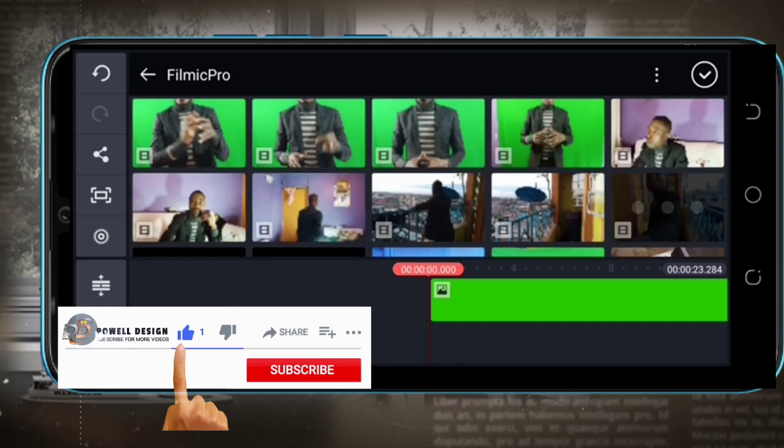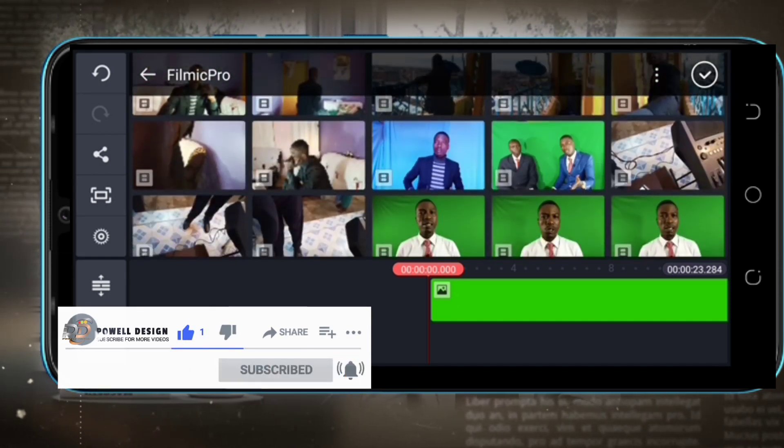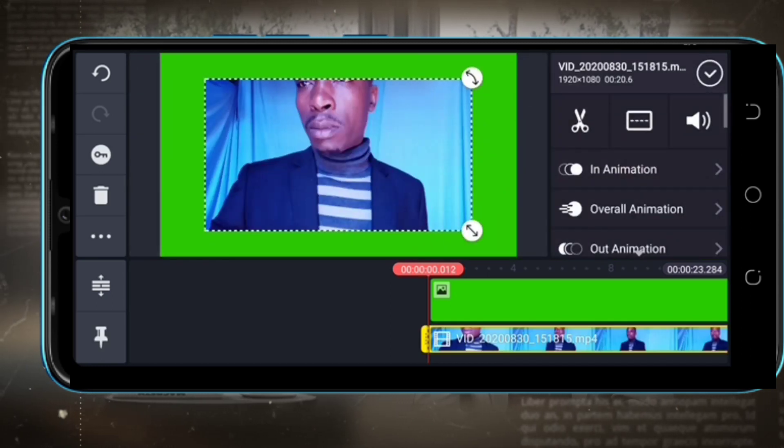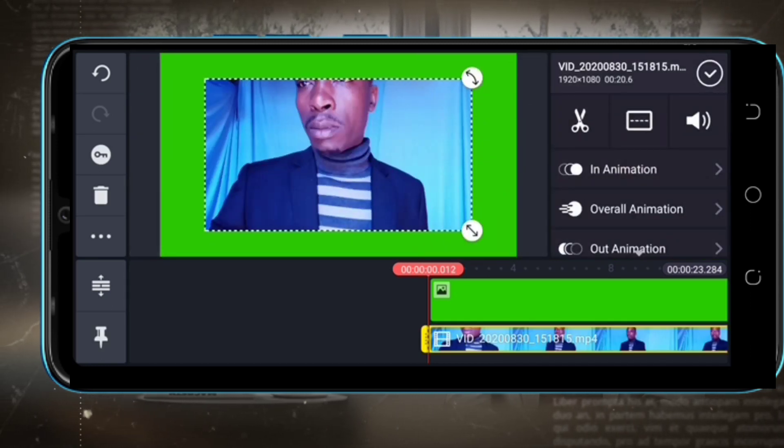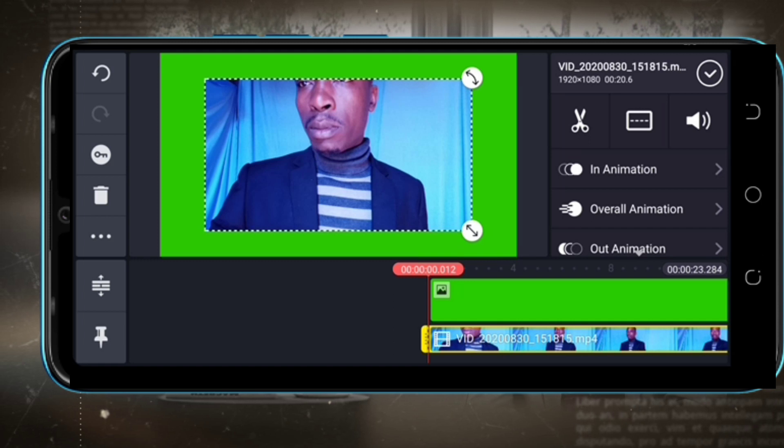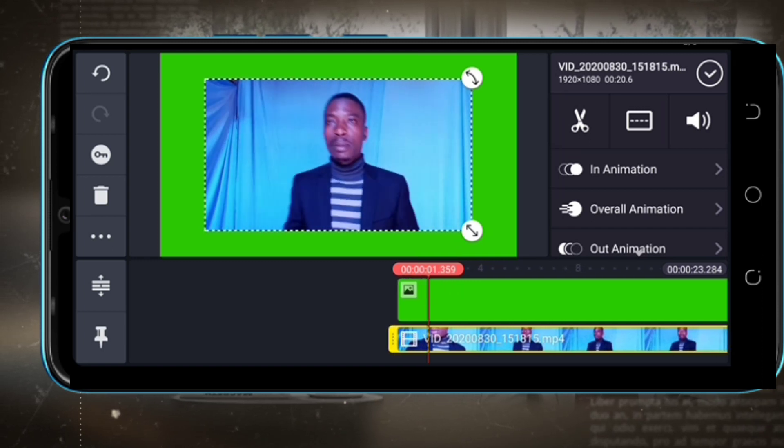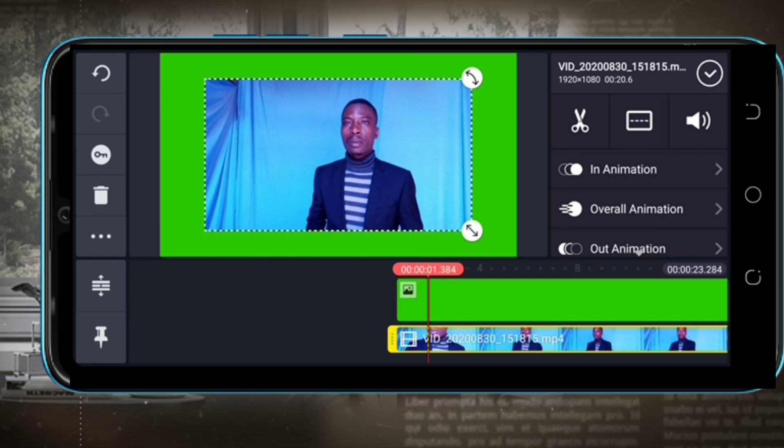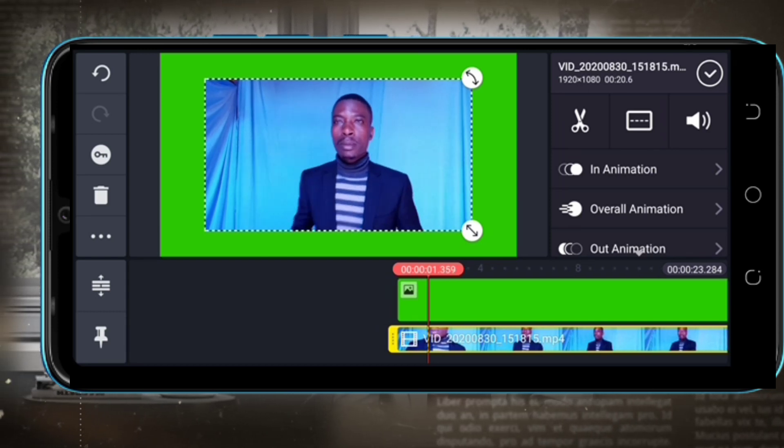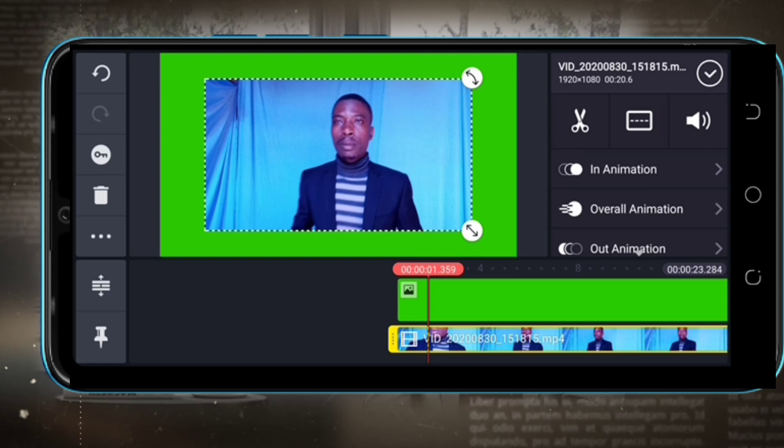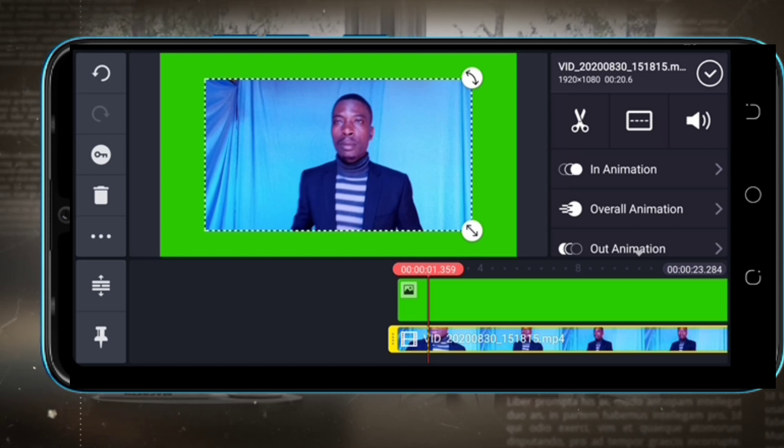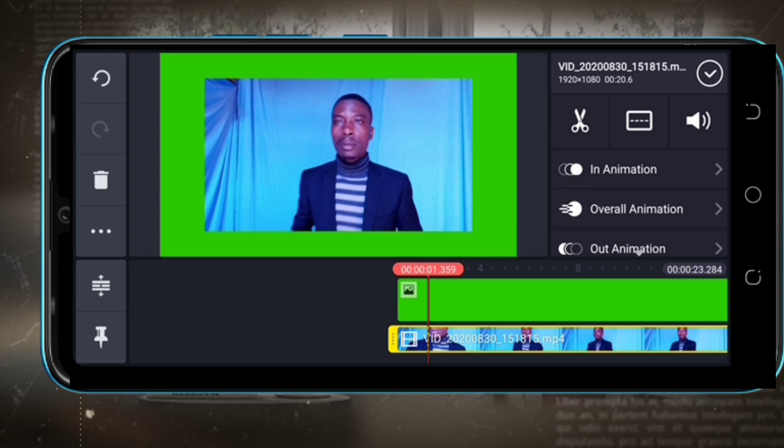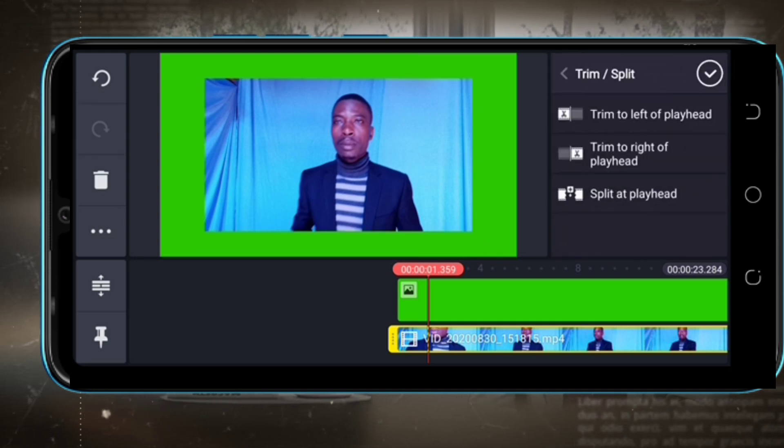Now we are going to take our recorded video, the initial video. This is the video which is not on a green screen. I'm going to trim to a place that I want it to start from.